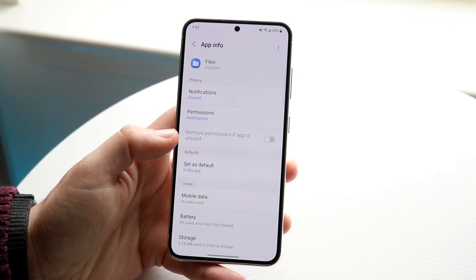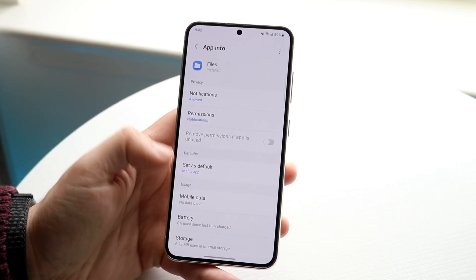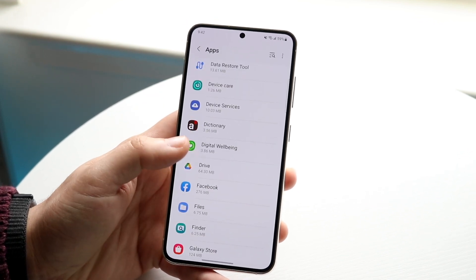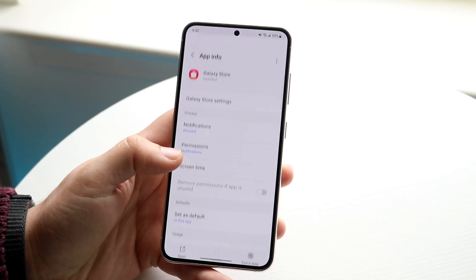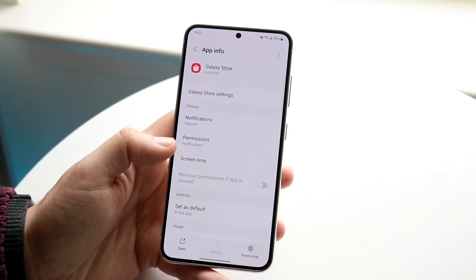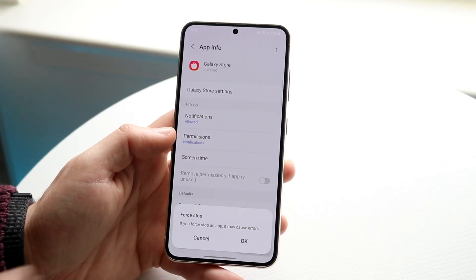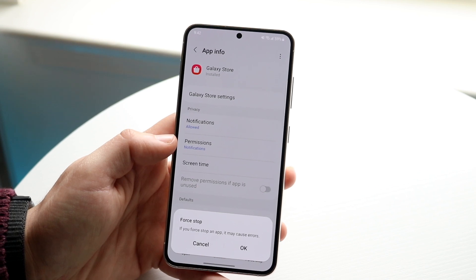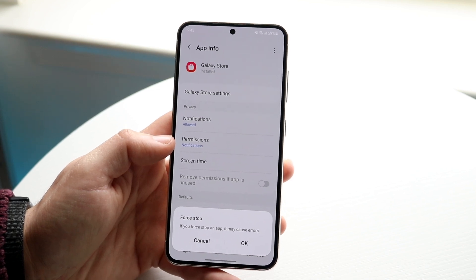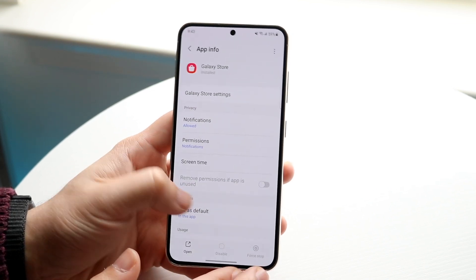We can make our way over to another application too. Some of them — like this one — it doesn't look like I can force stop it, but if I keep going to Galaxy Store I can force stop this one. All I have to do is click force stop, it's going to ask me if I want to force stop the app, I'll click okay and that is it.